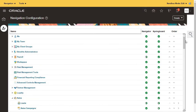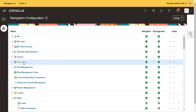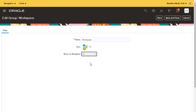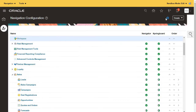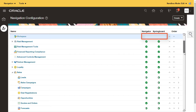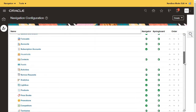To remove the workspace tab, I drill into the workspace heading and set Show on Navigator to no. This action removes whole tabs and any items in them for all users. You can tell something is hidden from everyone when the Navigator and Springboard icons are gone.